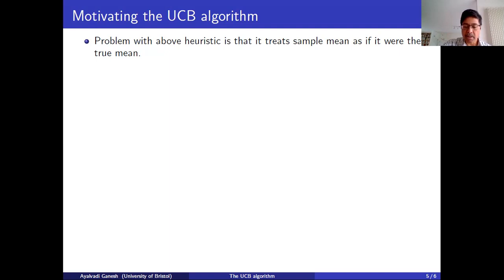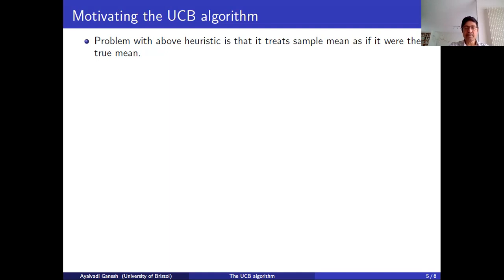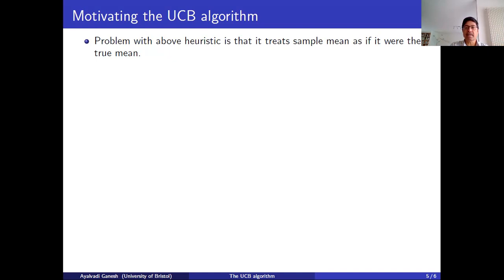So that was a naive heuristic. What was wrong with it? It explored for a while, calculated the sample mean, and then chose the arm with the best sample mean — treating the sample mean as if it were the true mean. It assumed the exploration phase already gave an exact estimate of the true mean and hence an exact ranking of the arms, and picked the best arm on that basis. That is the wrong thing to do because the sample mean is a random variable — it's not a number, it's random. We should take that randomness into account; we need to account for the uncertainty in our estimates.